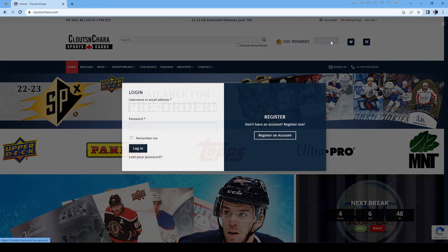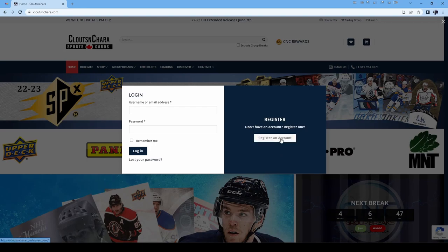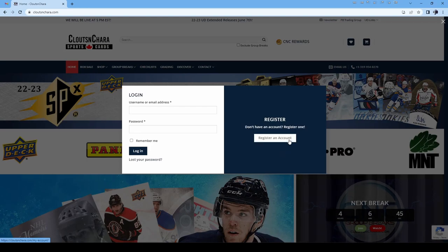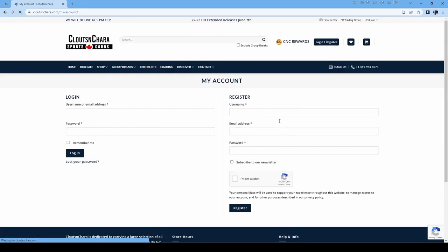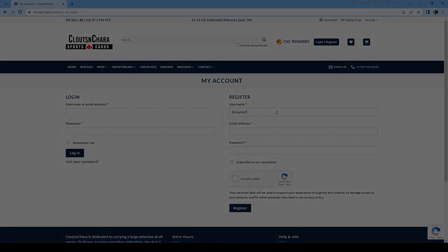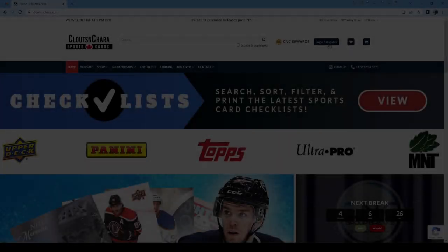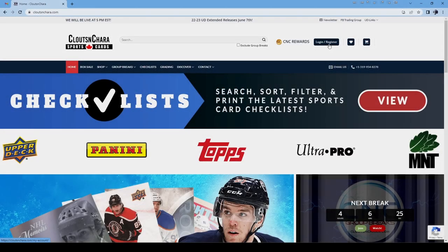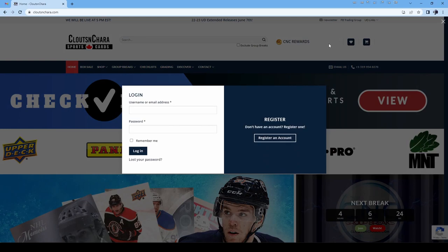If you don't have one, click Login/Register in the top right and click Register an Account. Fill out your details and click Register. If you have an account, log in.